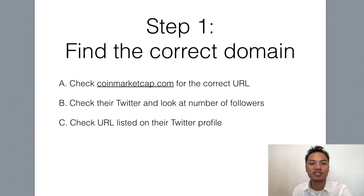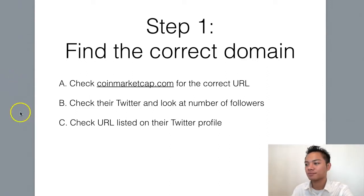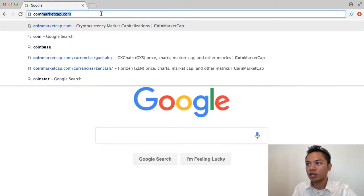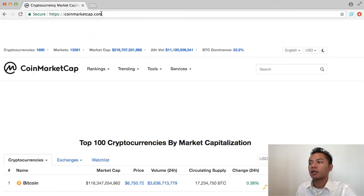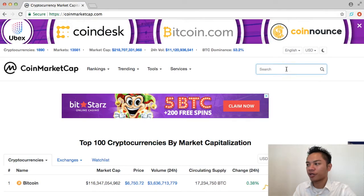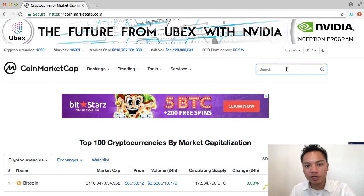The first step here is to choose the correct domain name, and I'll show you how to do this. In your browser, you're going to go to coinmarketcap.com, and they have a search bar here where you can type in the name of any cryptocurrency project.